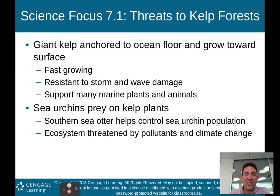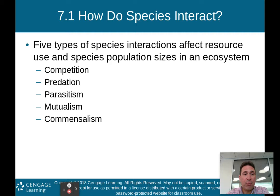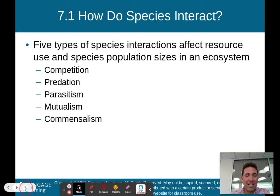So how do species interact? Species interact in basically five types of interactions that affect resource use and population: competition, predation, parasitism, mutualism, and commensalism. We're going to talk about all five of these in more detail in part one of our Chapter 7 lesson.